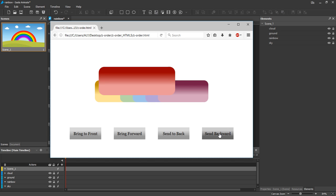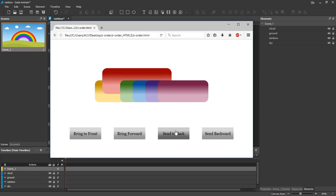Send backward moves an element one step to the bottom, while send to back moves an element to the bottom of the stack.